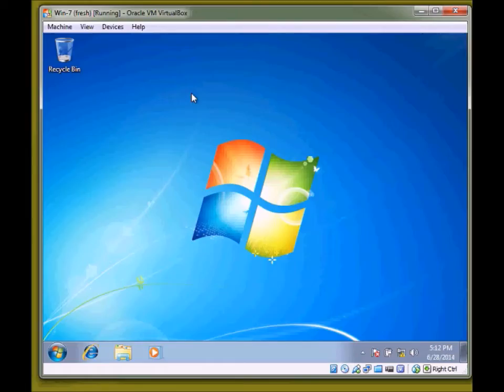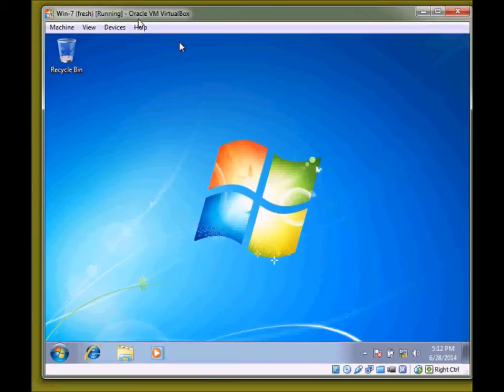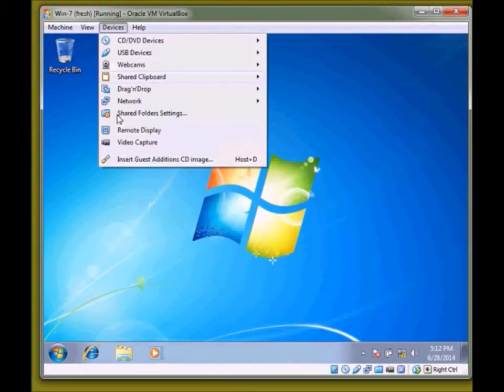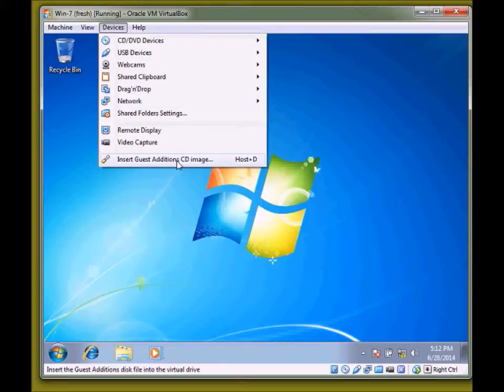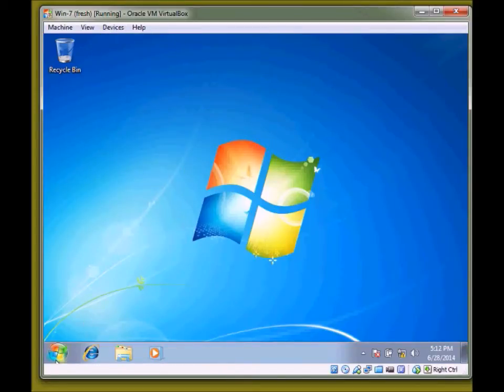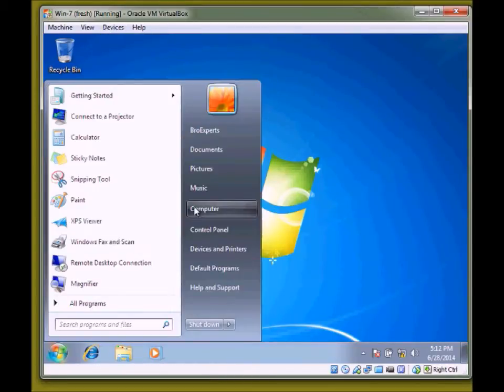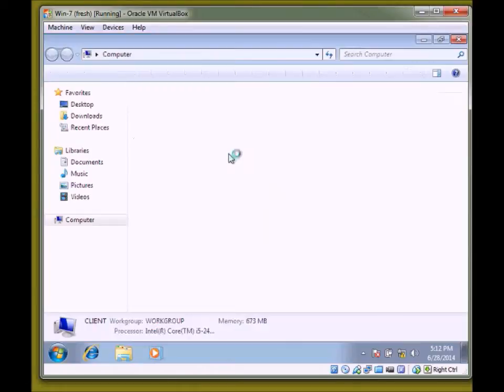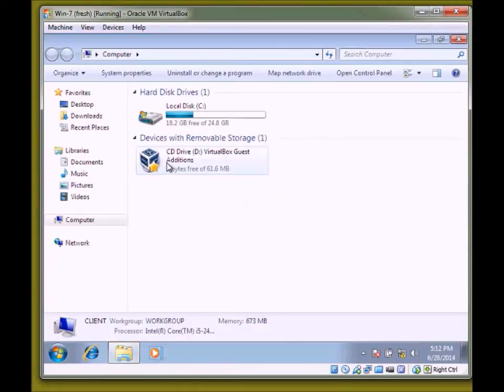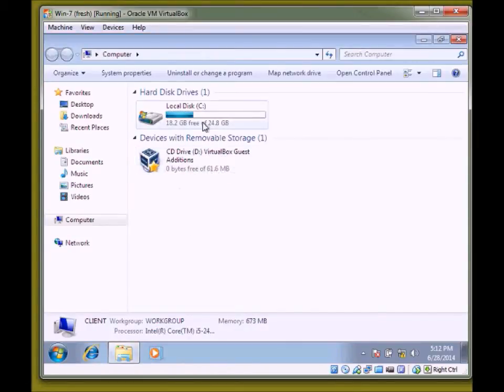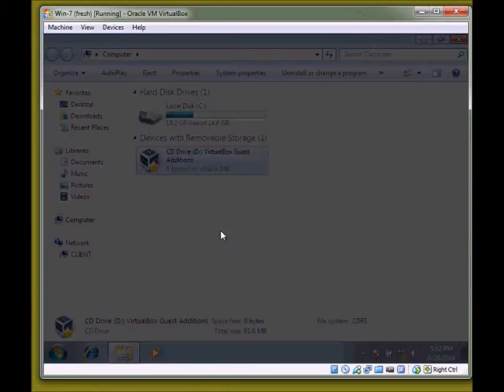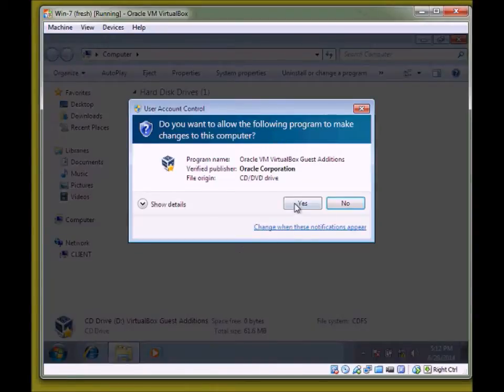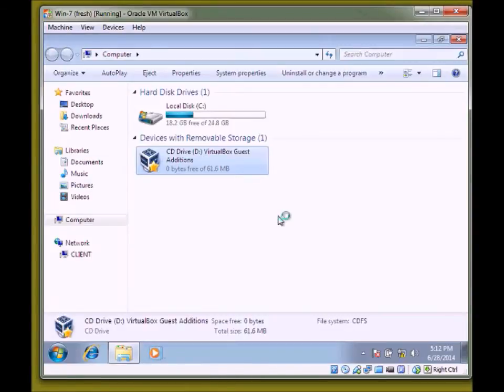After sharing the folder, go to your virtual machine, click on devices, then insert guest additional CD-ROM. Click on this. After that, you will get this virtual CD-ROM inside your virtual machine. Double click on this. Click on this, up in the bottom.